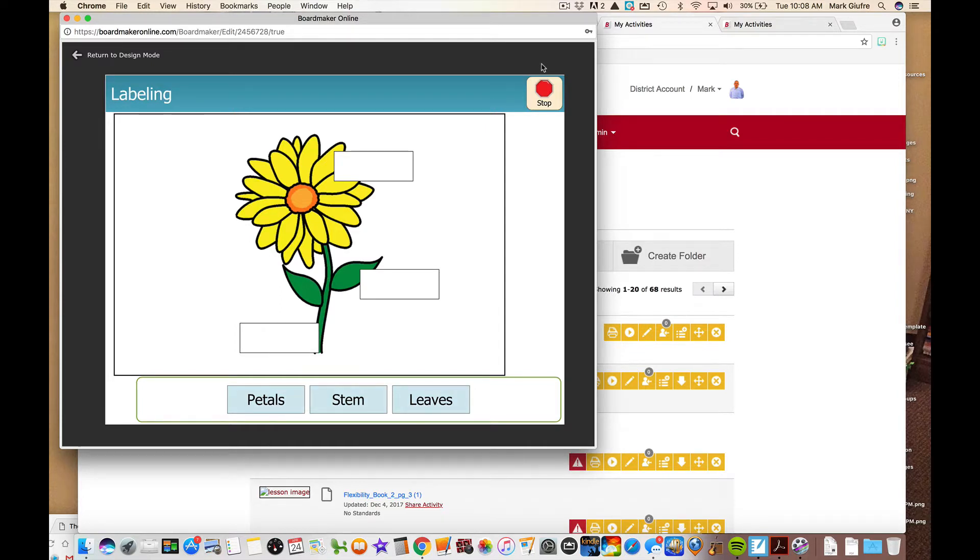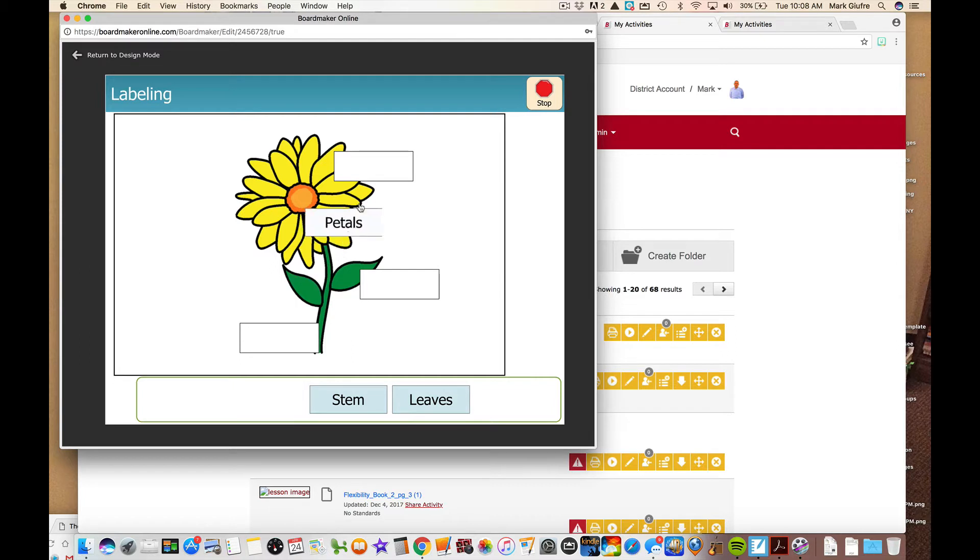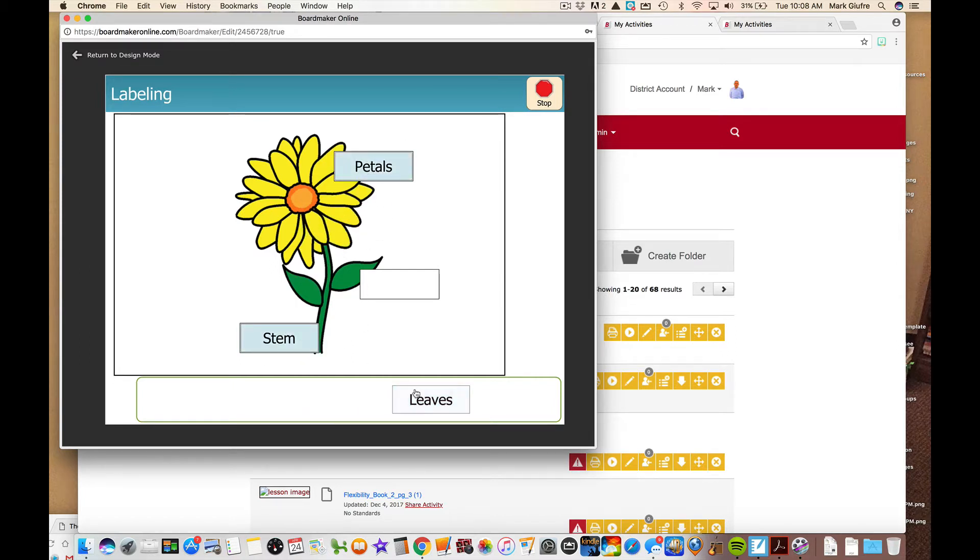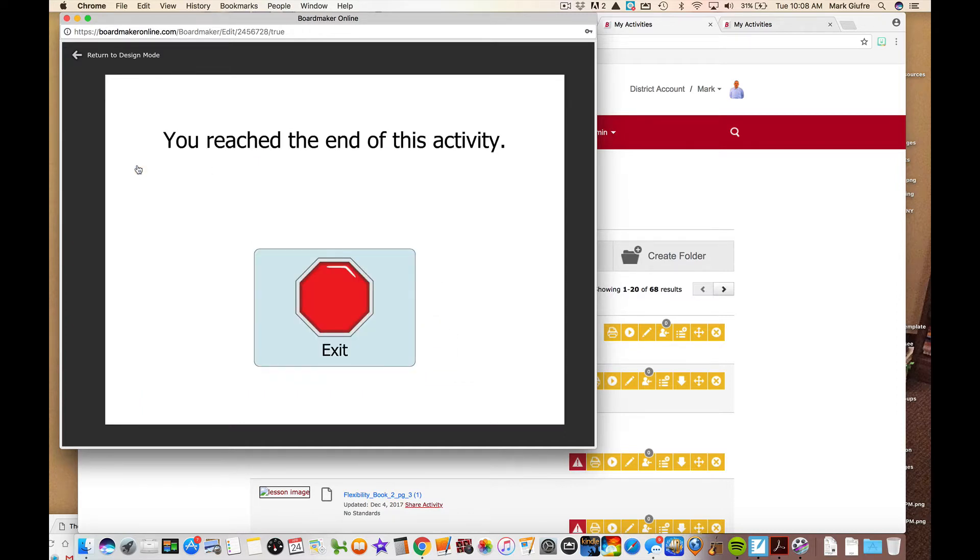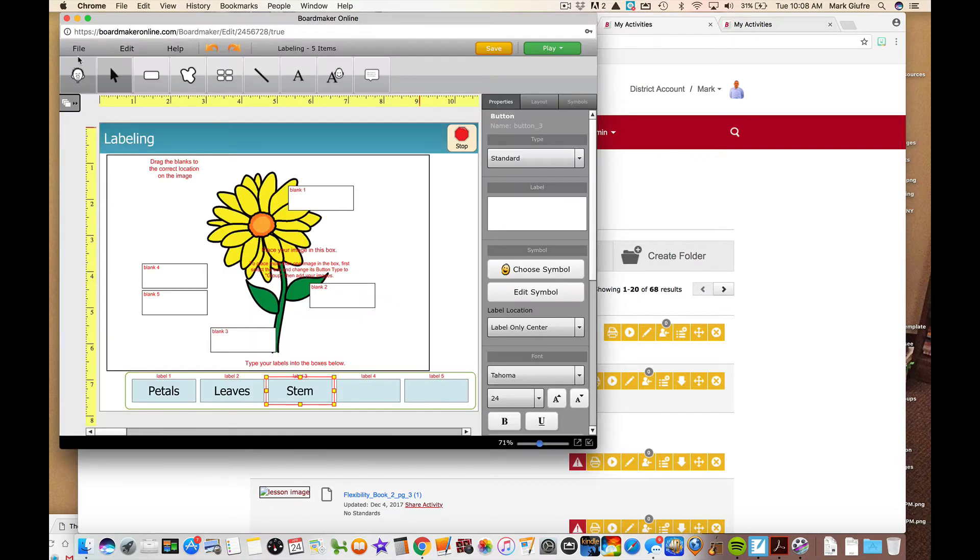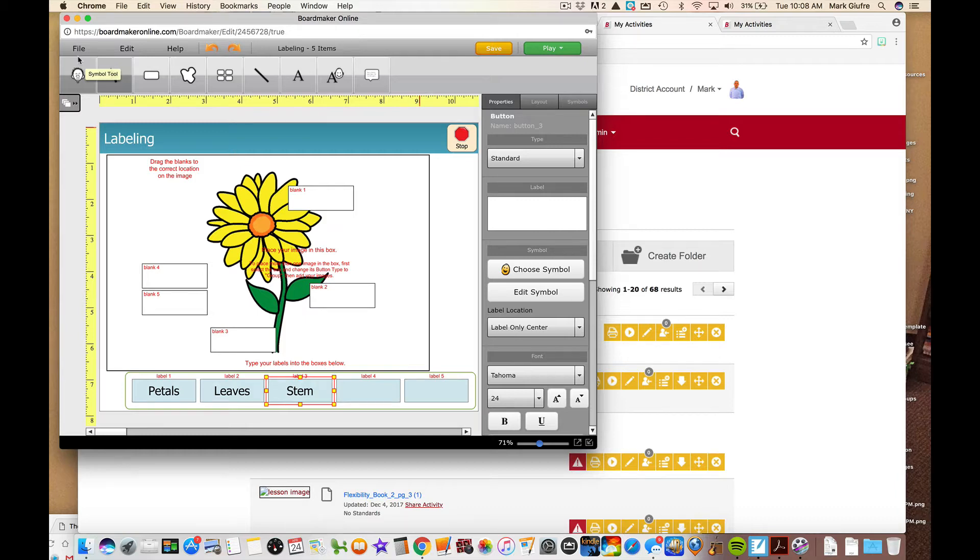Again in a matter of one minute I created a nice quick activity. I could take more time. I did do a couple stumbles when I did this one. Take more time, make it cleaner and prettier looking. So let's see, petals. That's right. The label, that's right. That's right. The label, you reached the end of this activity. Pretty cool. Again it really takes less than a minute to make quick interactive activities. So that was labeling. We're going to look at one more before the end of this.